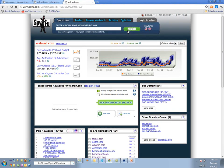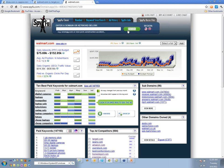I heard recently that Staples is the second biggest online retailer next to Amazon — I didn't know that.